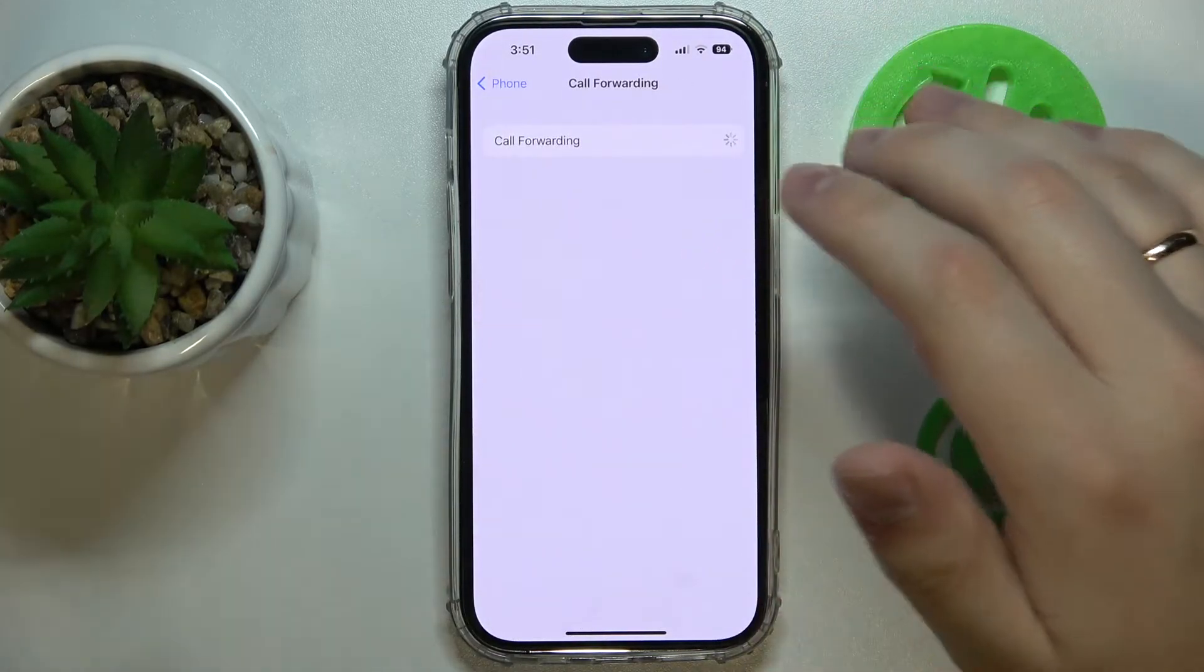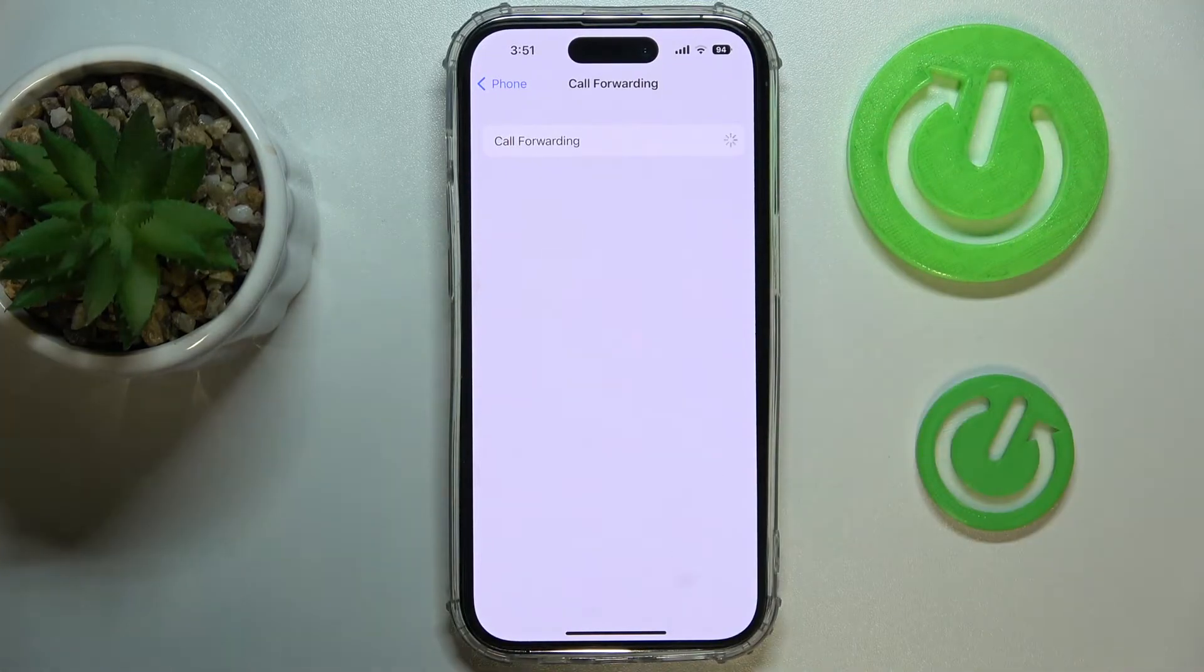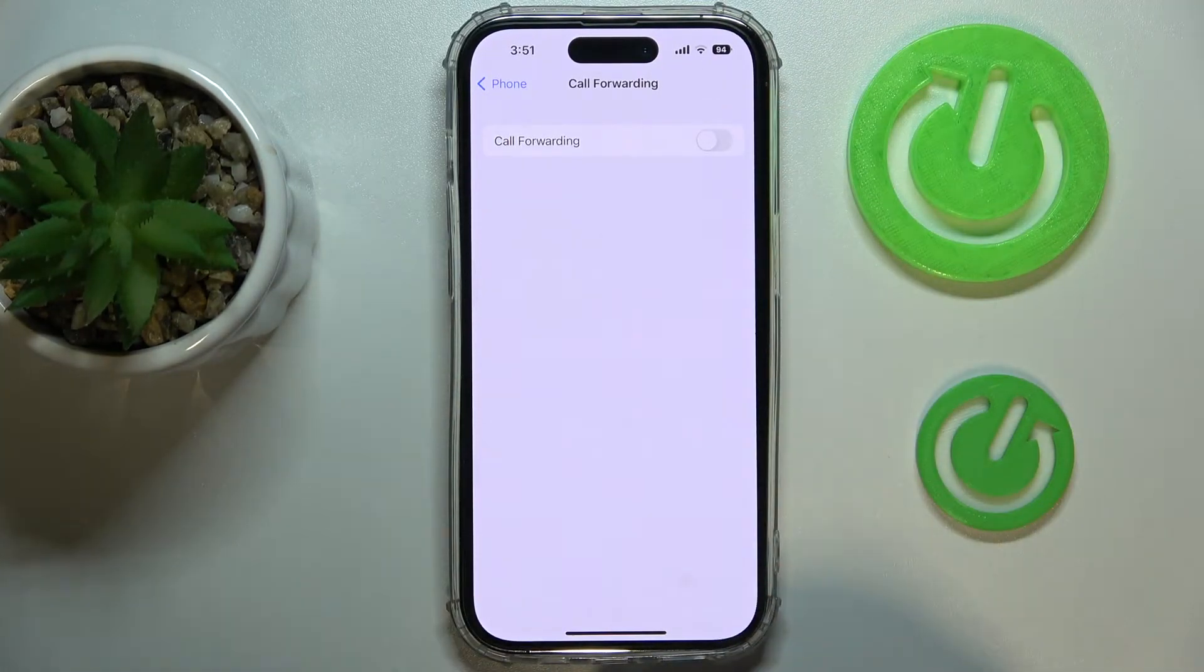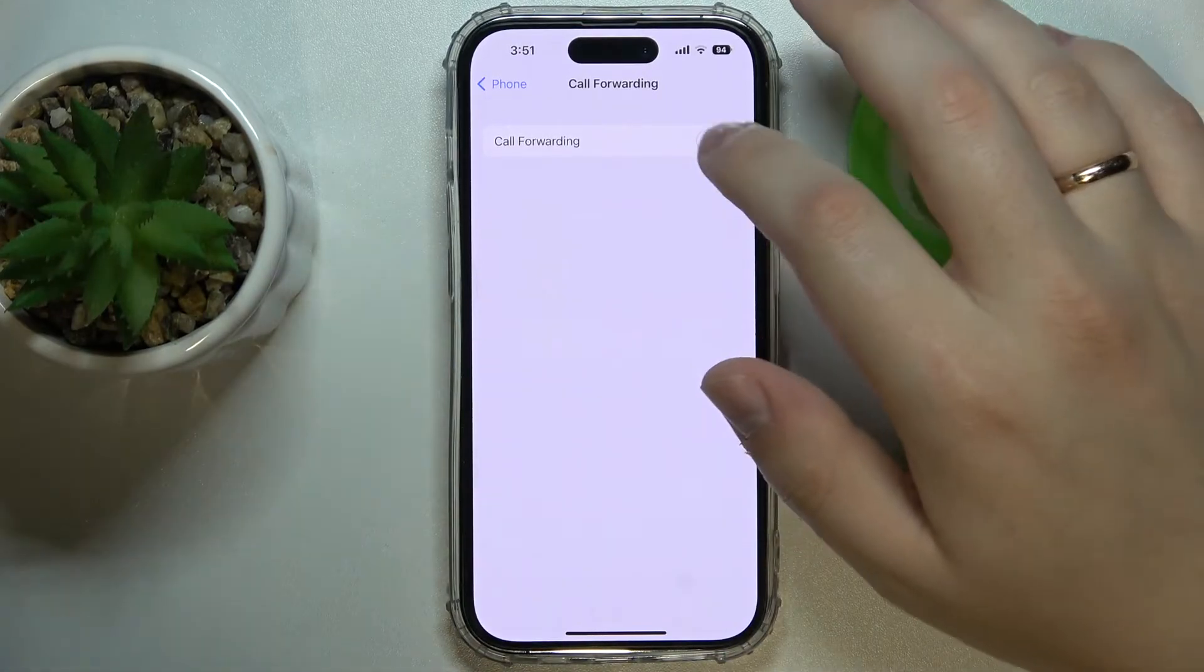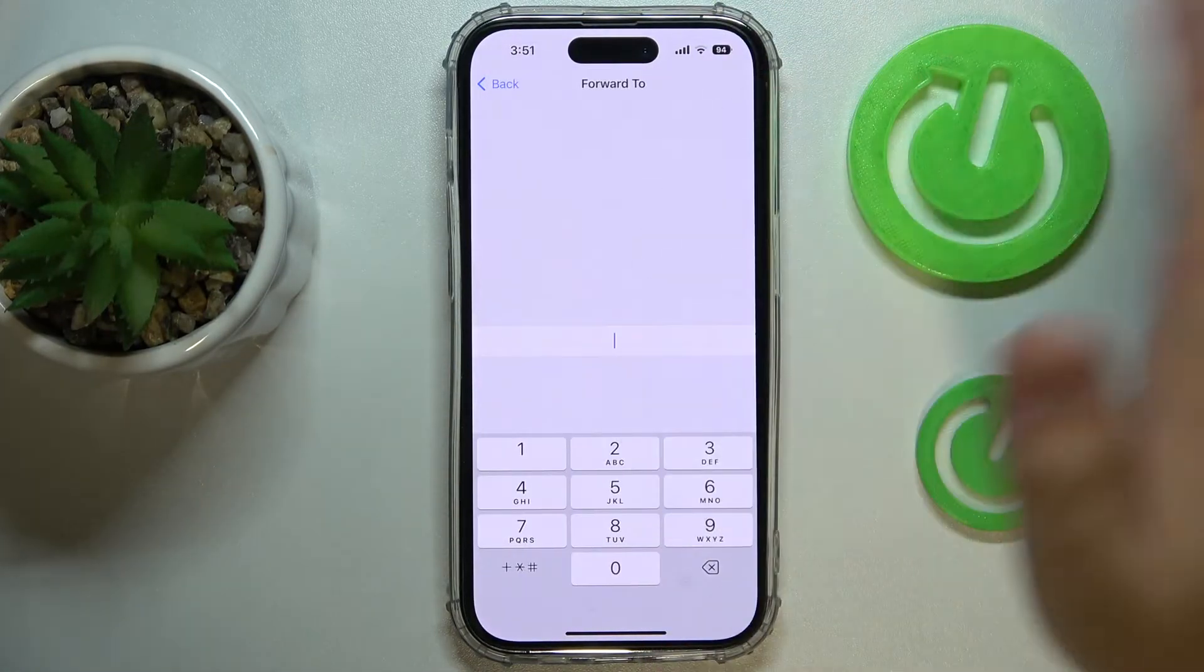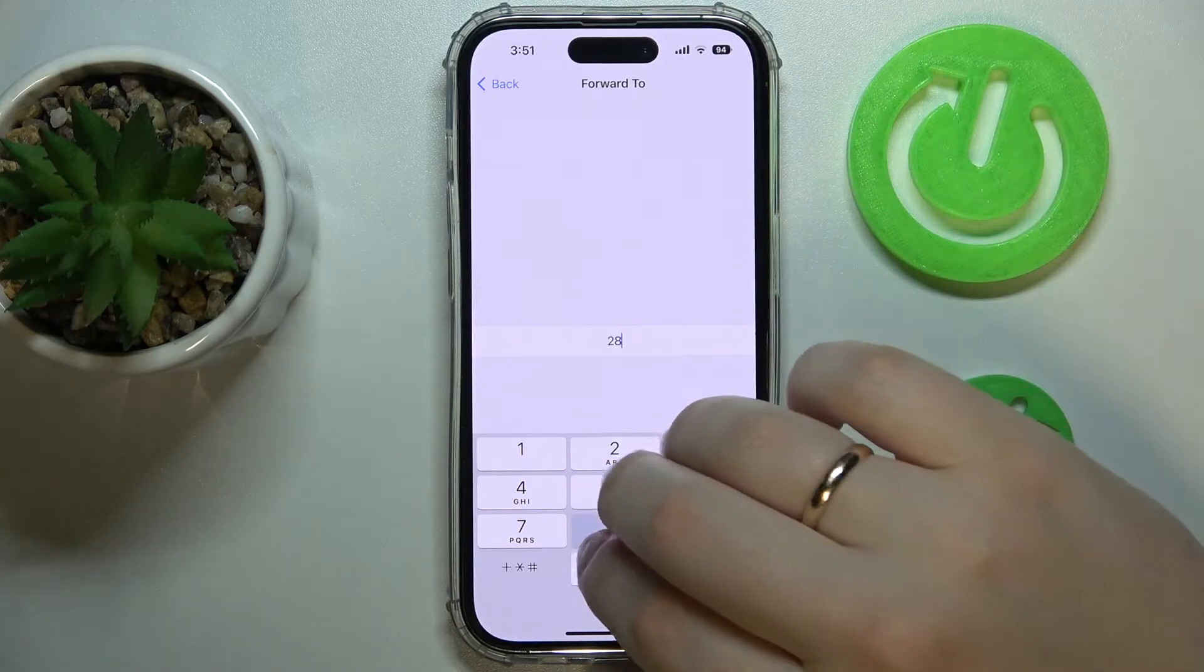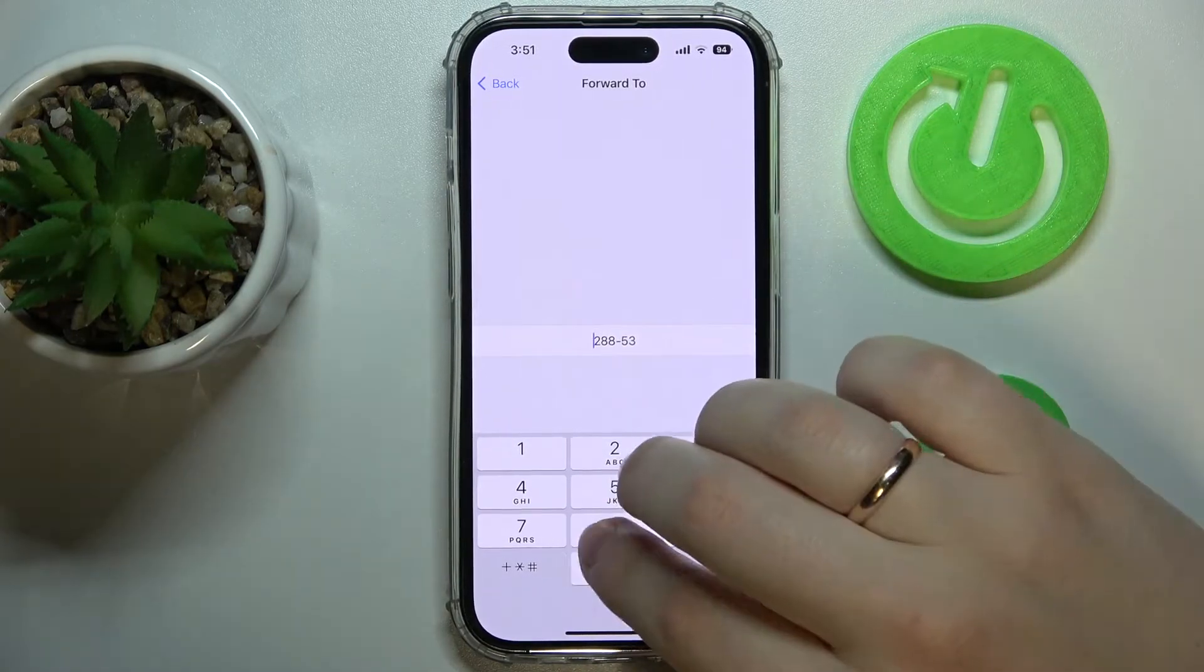Wait until the option gets loaded. As you can see, it now provides us with a little toggle that you need to simply turn on. Then type in the number that you would like for your calls to be forwarded to.